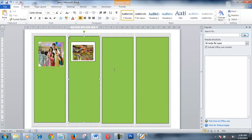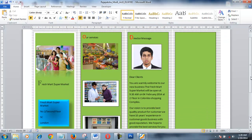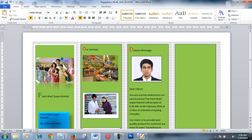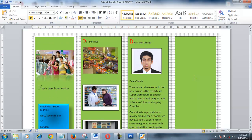I used this method to fill all three columns with pictures. You can see I have filled the first column, second column, and third column with pictures. You can also use your own text in each column according to your creativity.